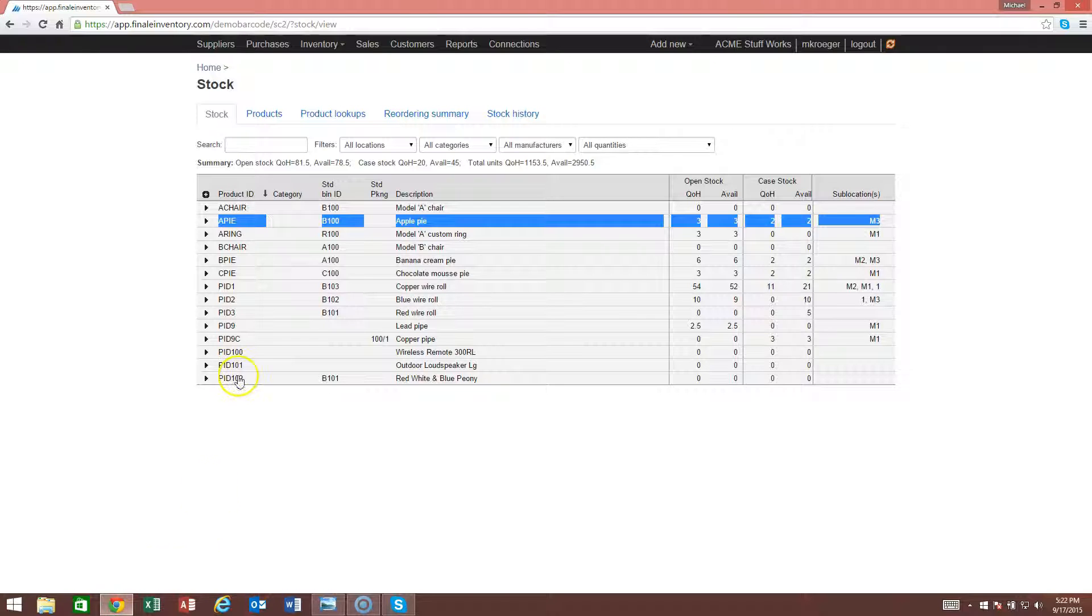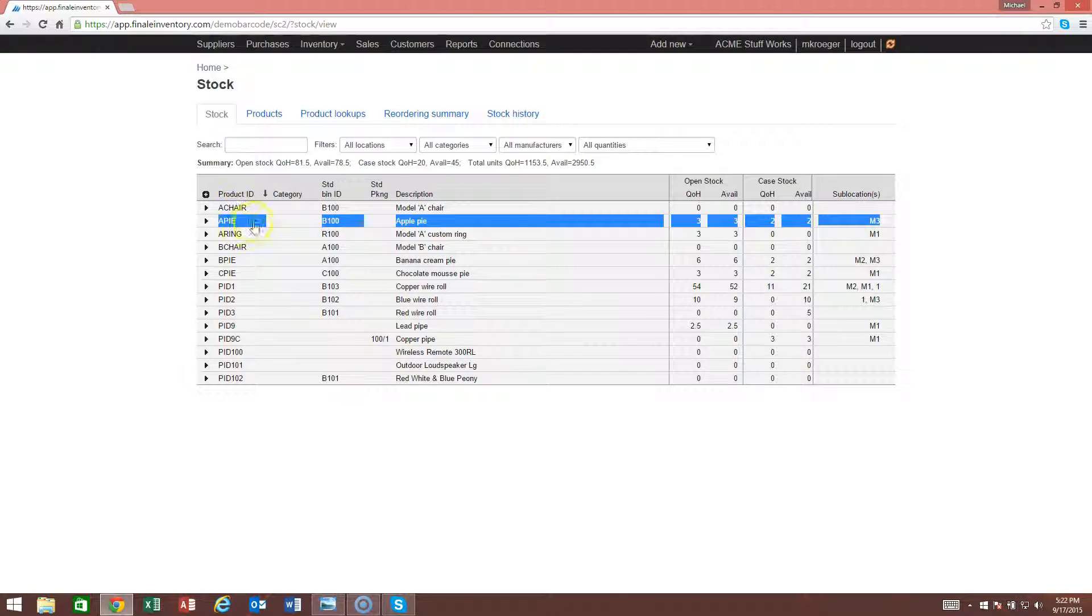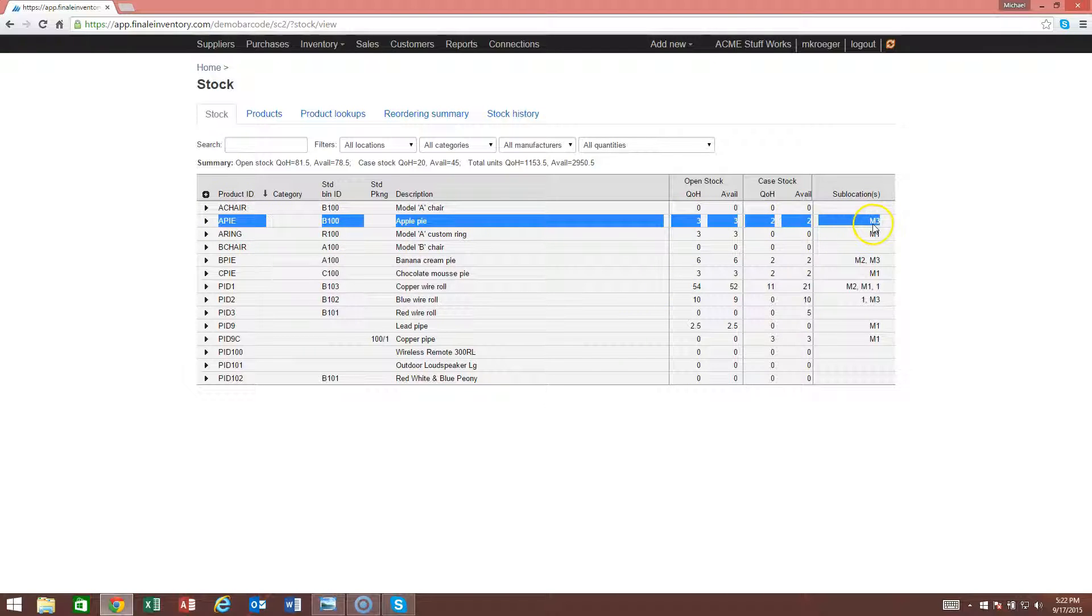In this example, you'll see that I have the API item highlighted and that we have three units in location M3. Let's say we want to transfer from M3 to M1.